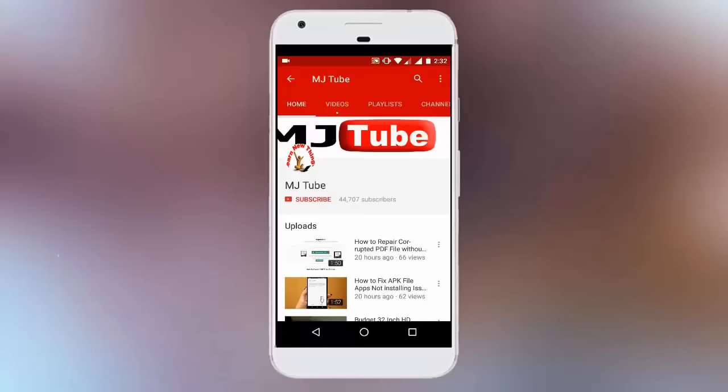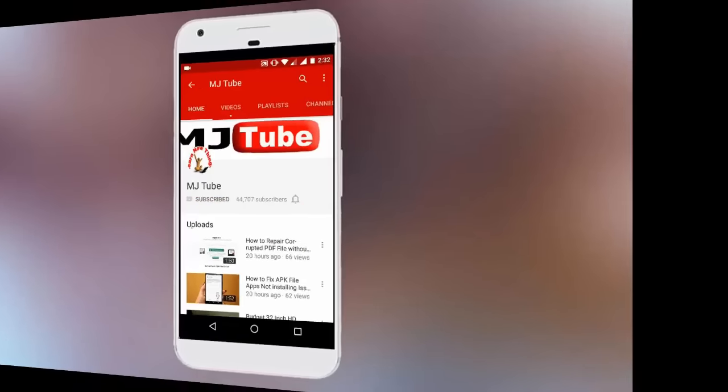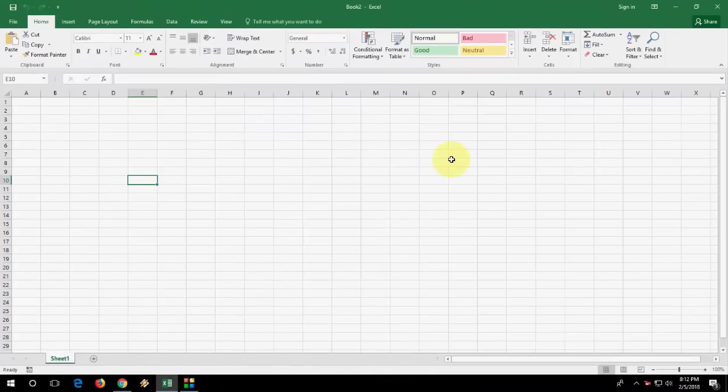Do subscribe to MJTube and hit on bell icon for latest updates. Hey guys, welcome back again. I'm MJ.